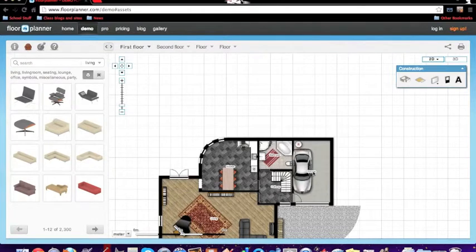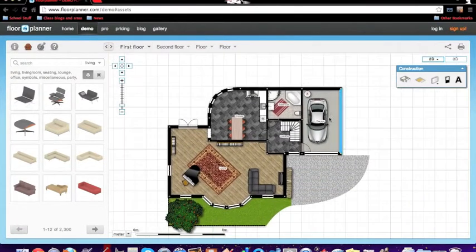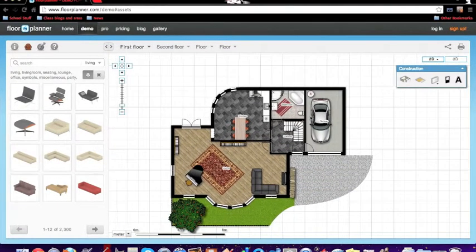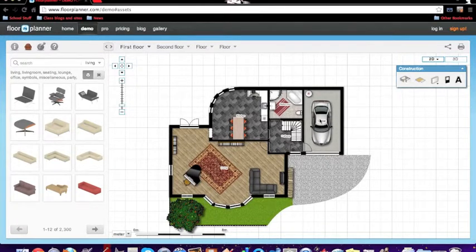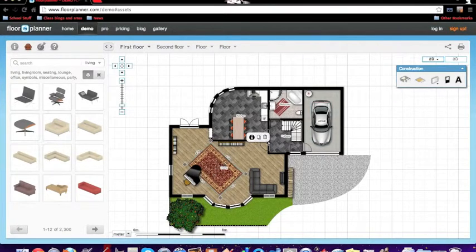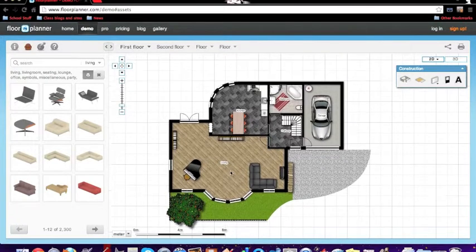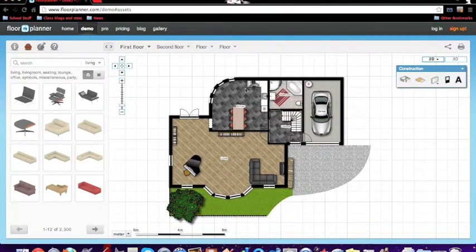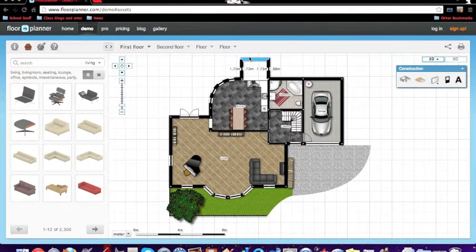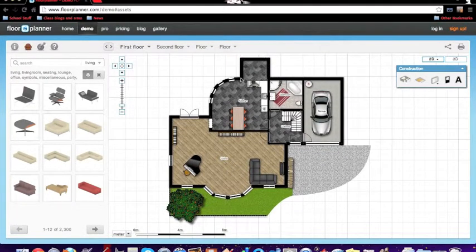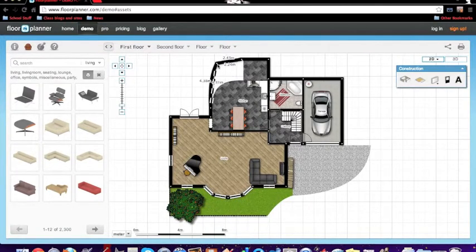And you can move things around by just clicking on them and dragging them. You can move the house by clicking on the outside of it. You can delete things - just click on it, then click the little bin. You can move walls, you can move anything, you can add things.